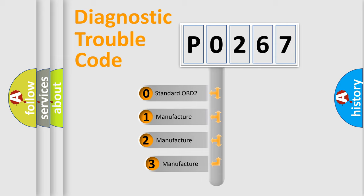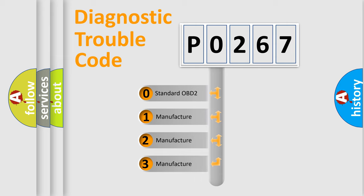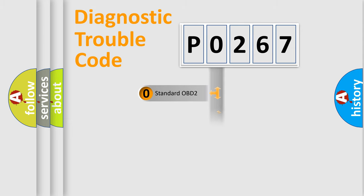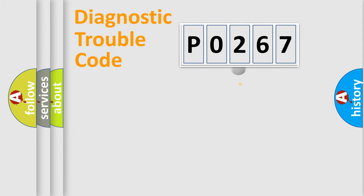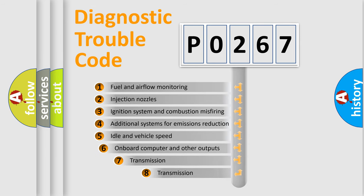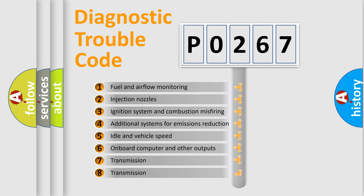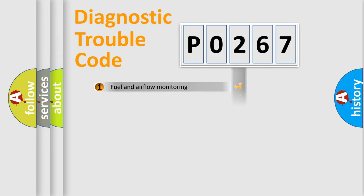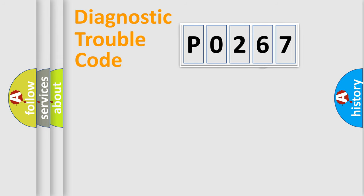If the second character is expressed as 0, it is a standardized error. In the case of numbers 1, 2, 3, it is a manufacturer-specific expression of the car-specific error. The third character specifies a subset of errors. The distribution shown is valid only for the standardized DTC code.